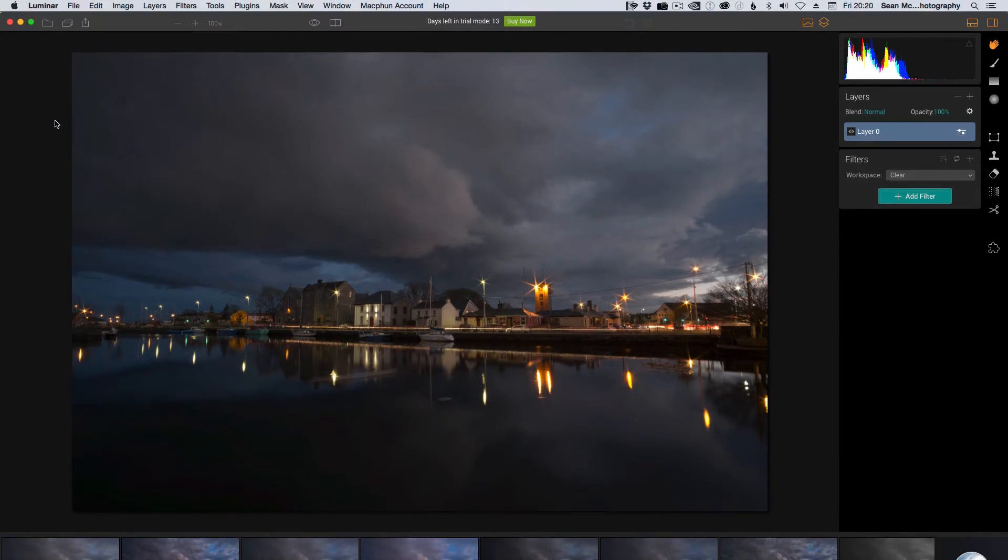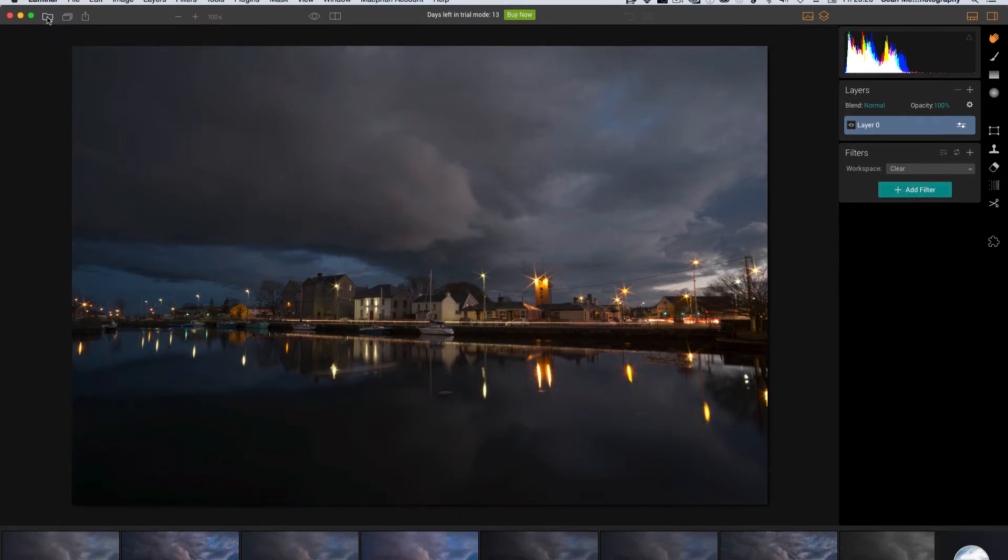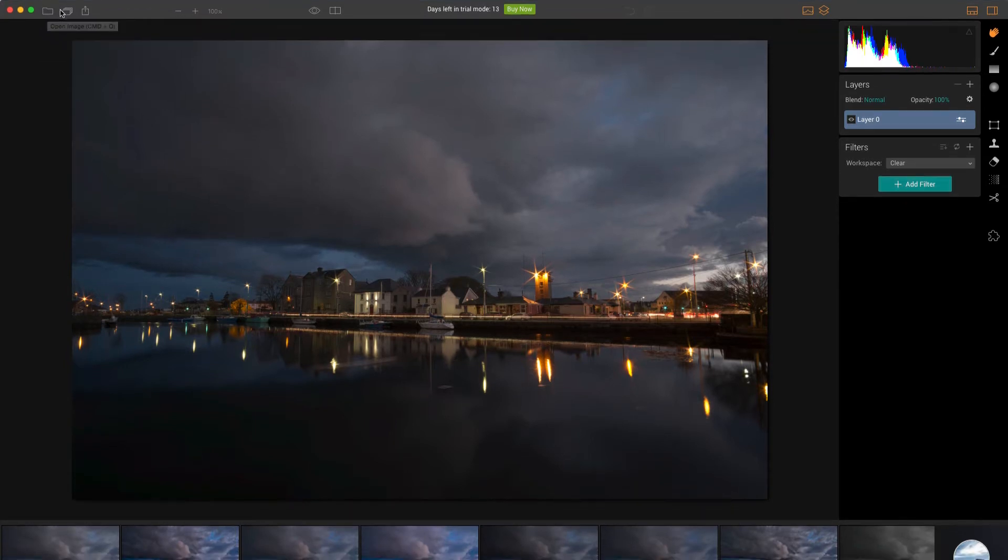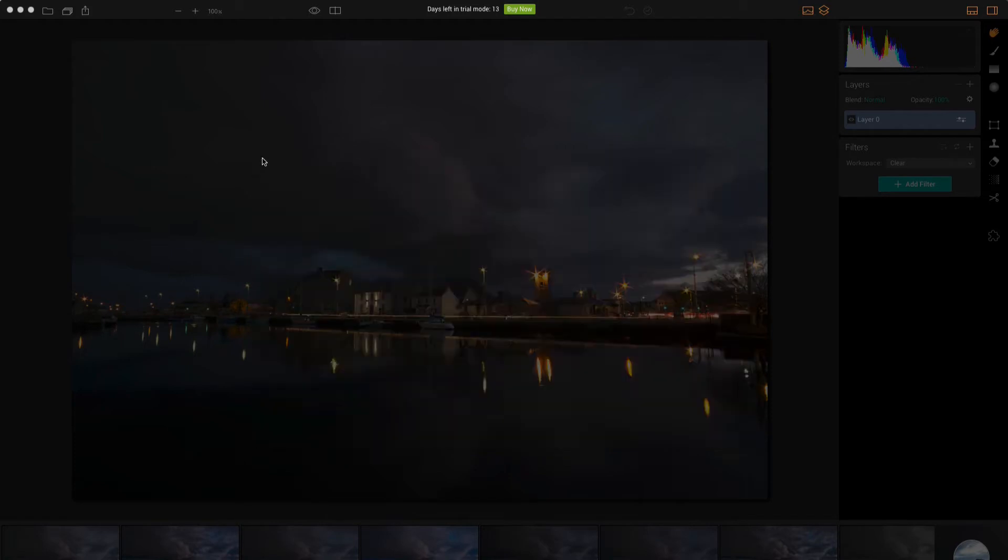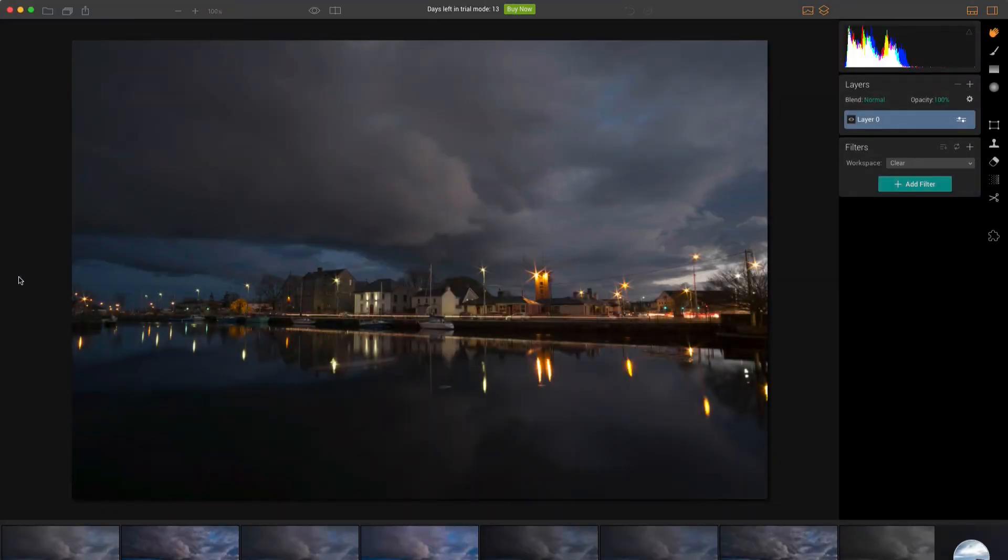As well as all of the menus which basically reflect stuff that's already in here, the first thing you have is your open, then you've got your batch processing. So what you do is you load images in and then you can apply presets and then you click continue and that lets you go through and apply the presets.